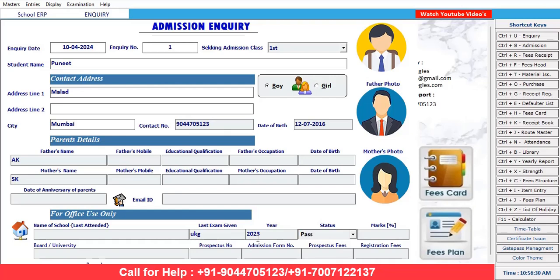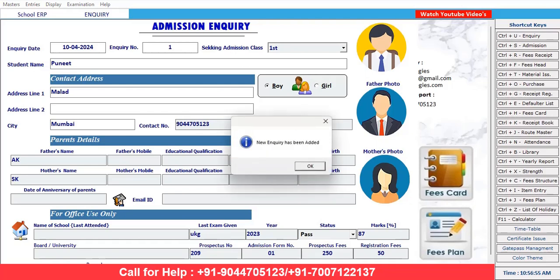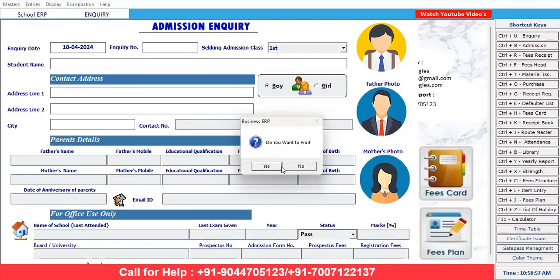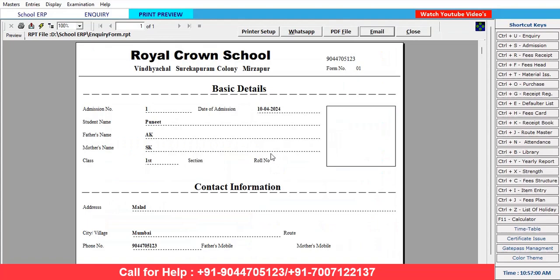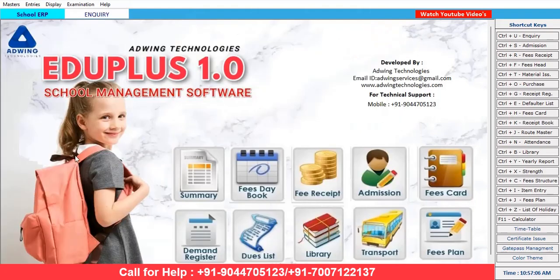This is a fresh admission coming in. If you want to mention the last year's marks — how many marks the student received — you can mention it. If taking admission, you'll also get the prospectus, so mention the prospectus number. Taking the admission form, the prospectus costs 2 rupees. You can also take an image. The inquiry form has been saved and this is your inquiry form detail.